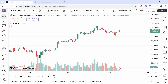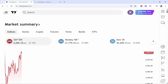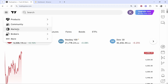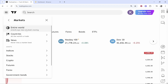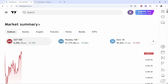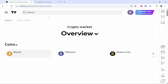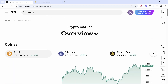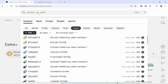Once you're on TradingView you'll probably be on the home page. Go ahead and click on the crypto section — you can either go to Markets, then click Crypto and then go to Overview, or head directly to the crypto section. If you click on the search icon you can again select Crypto.